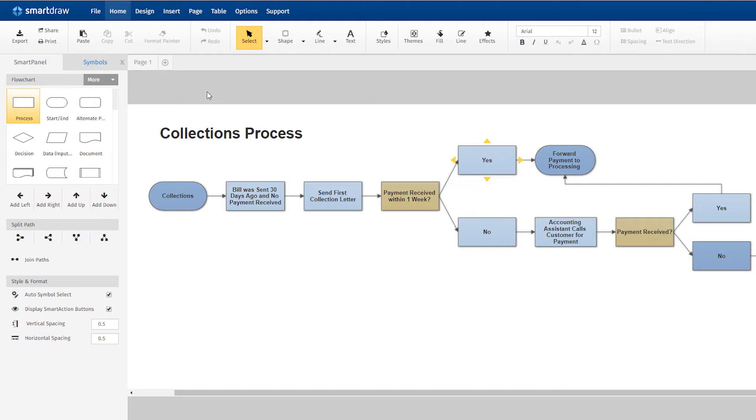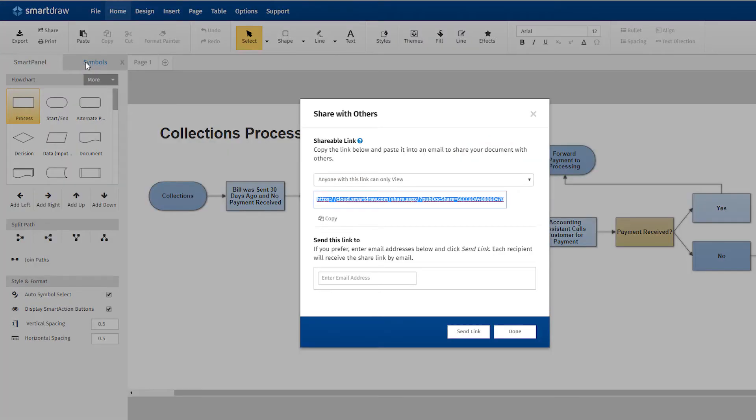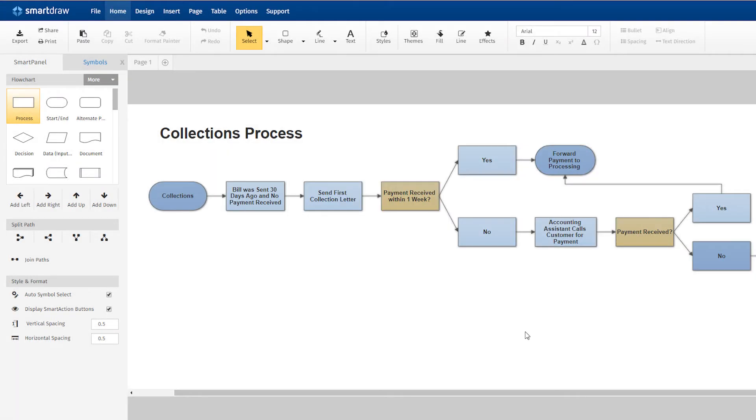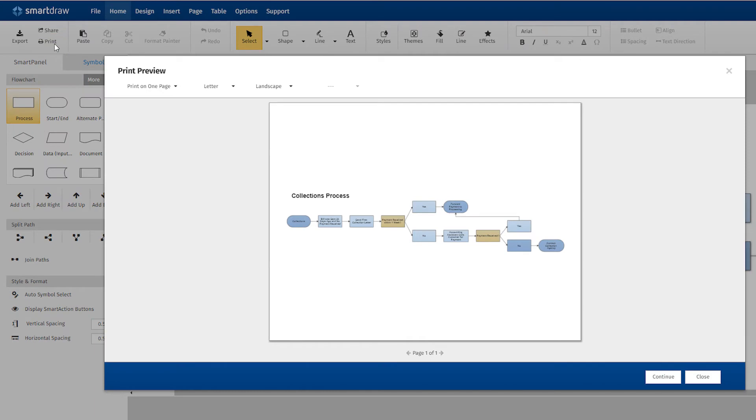Using the Share button, you can email a direct link to your document to anybody. They don't need to log in or create an account to view your diagram. You can even choose whether they have read-only or full edit rights. Right below the Share button is the Print button. You'll want to use this button to print your diagram.